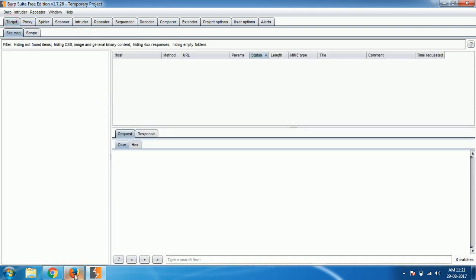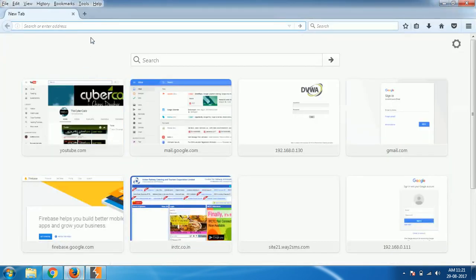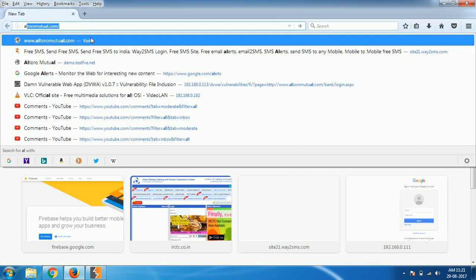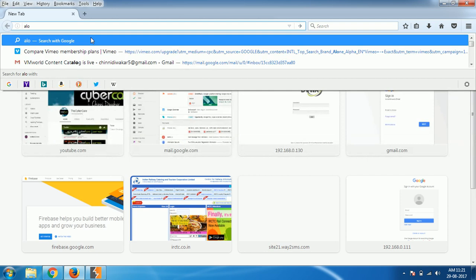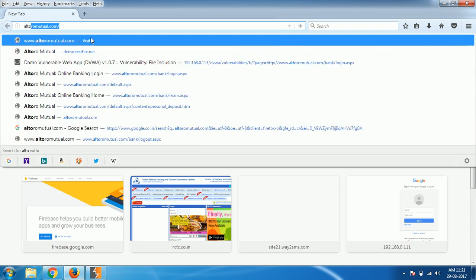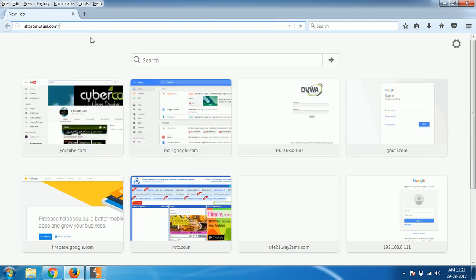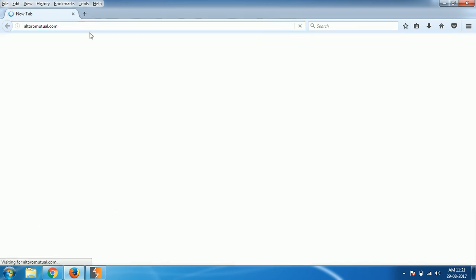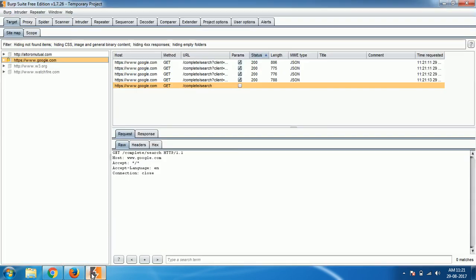Make sure this is off and come to the target section. Go to browser and access the website which you want to pen test or test. As you load it, Burp Suite will add that particular thing in the target section. Under target section we have two sections: sitemap and scope.